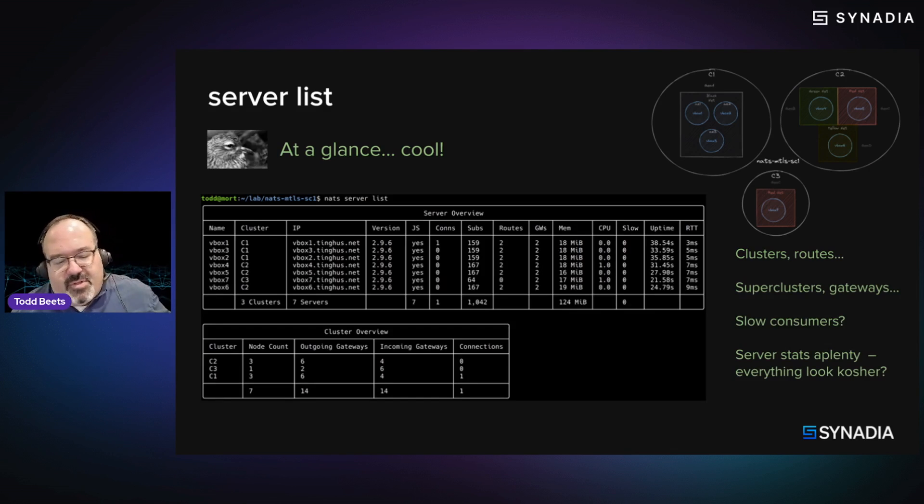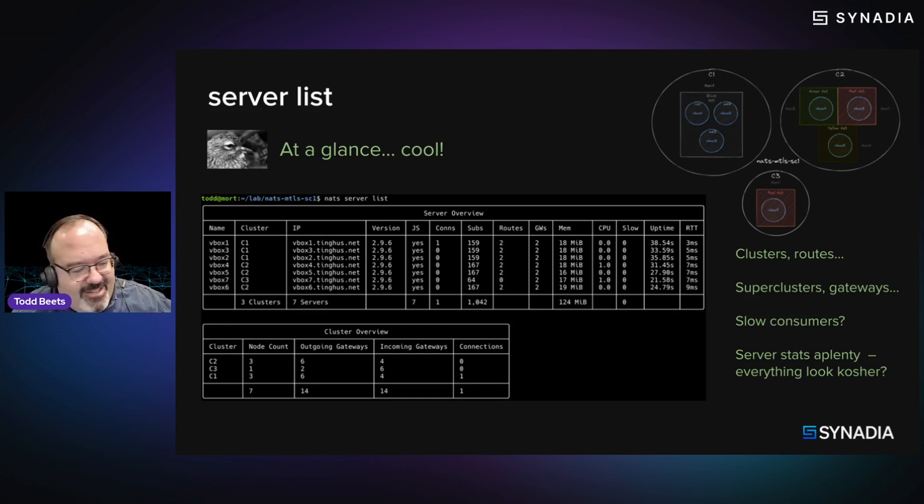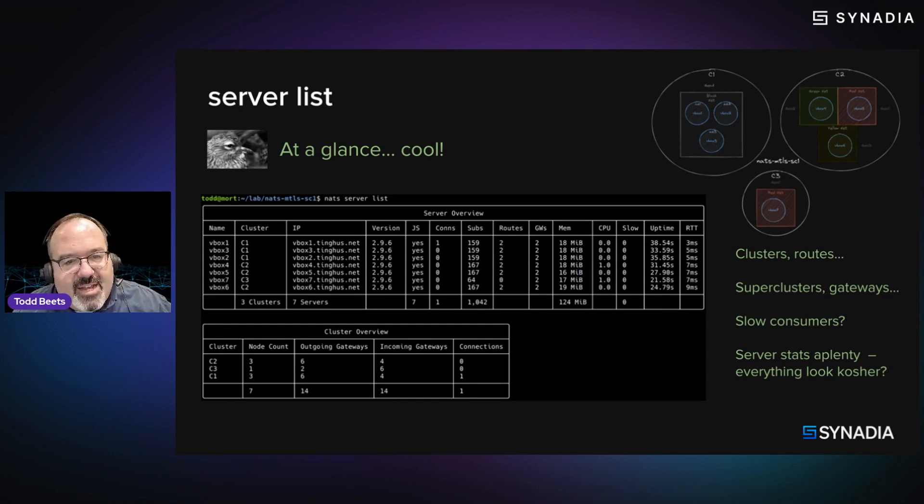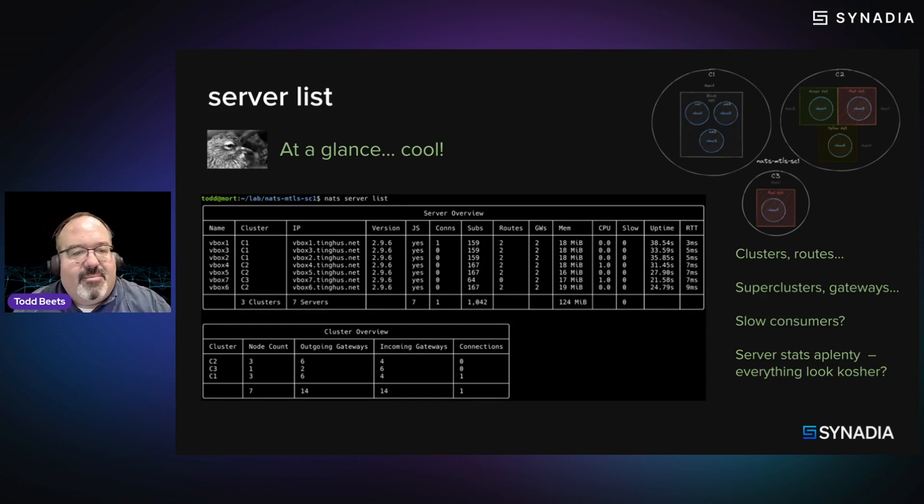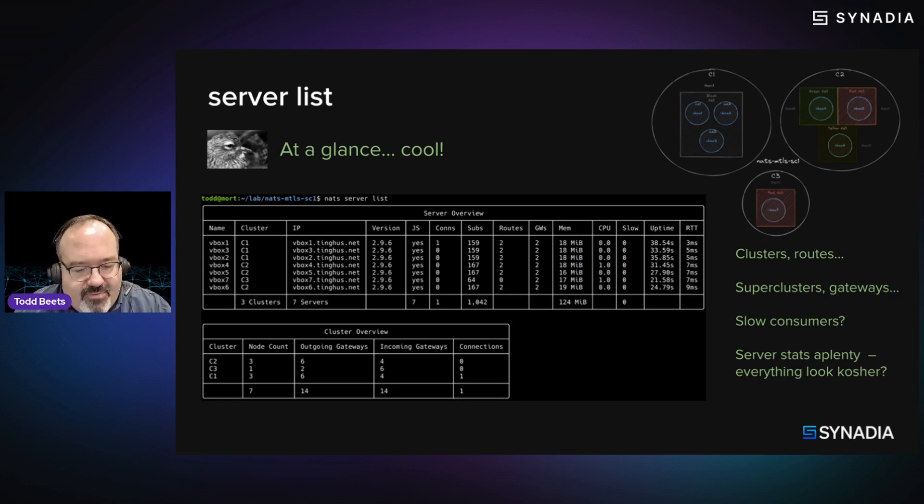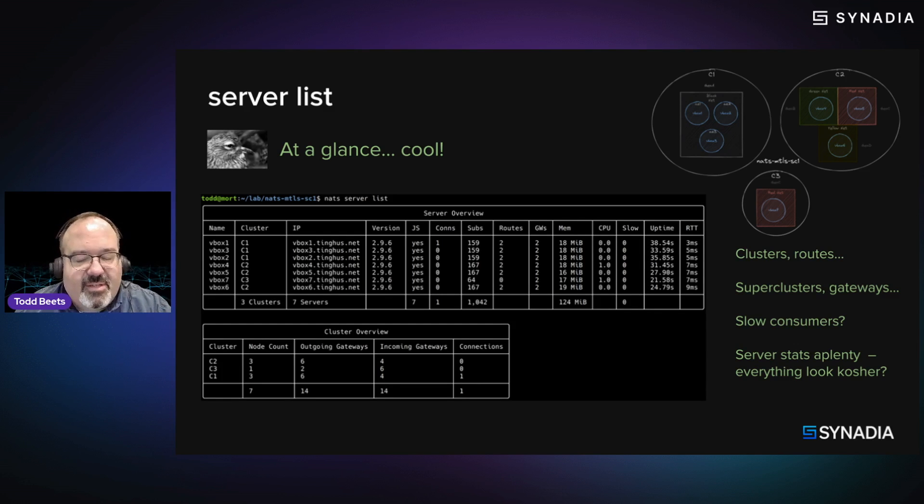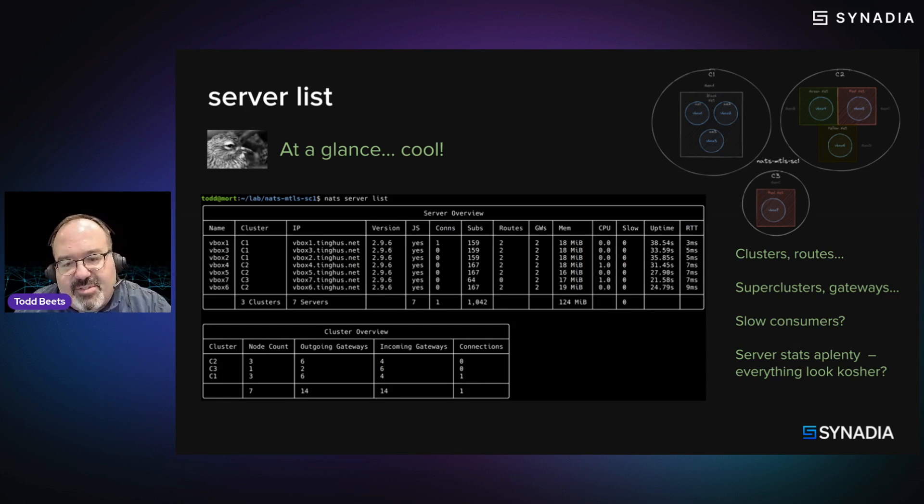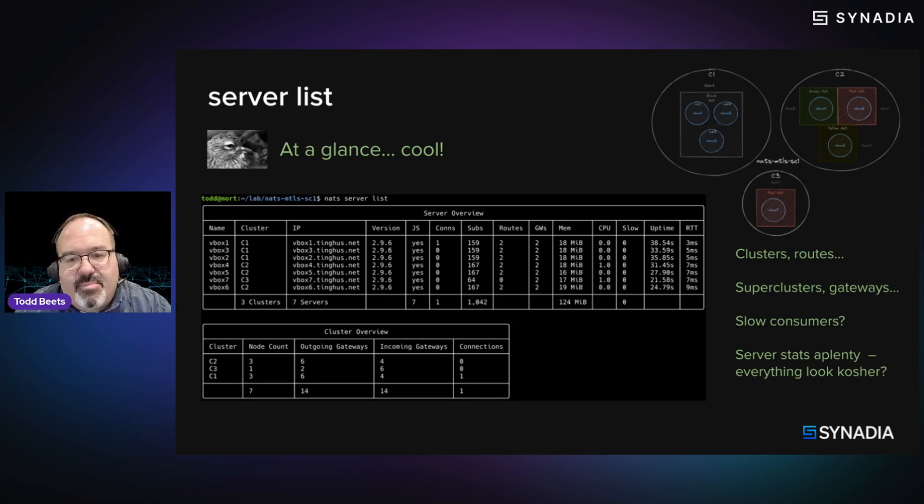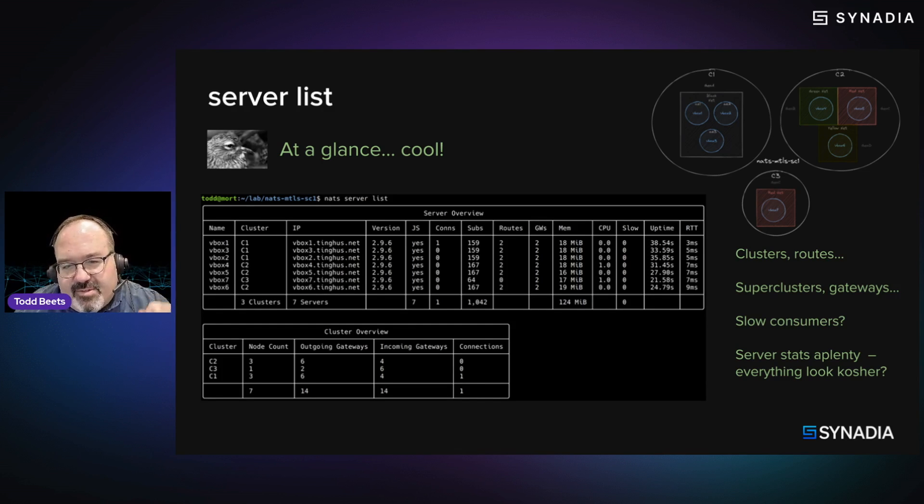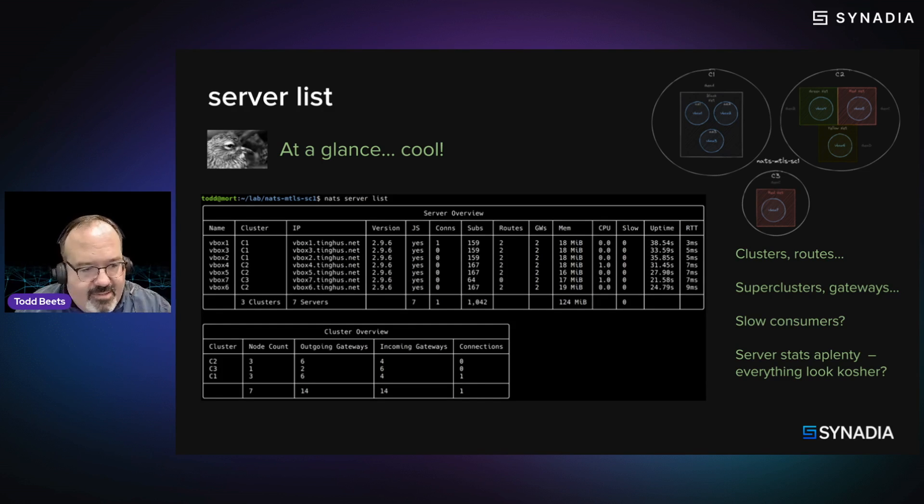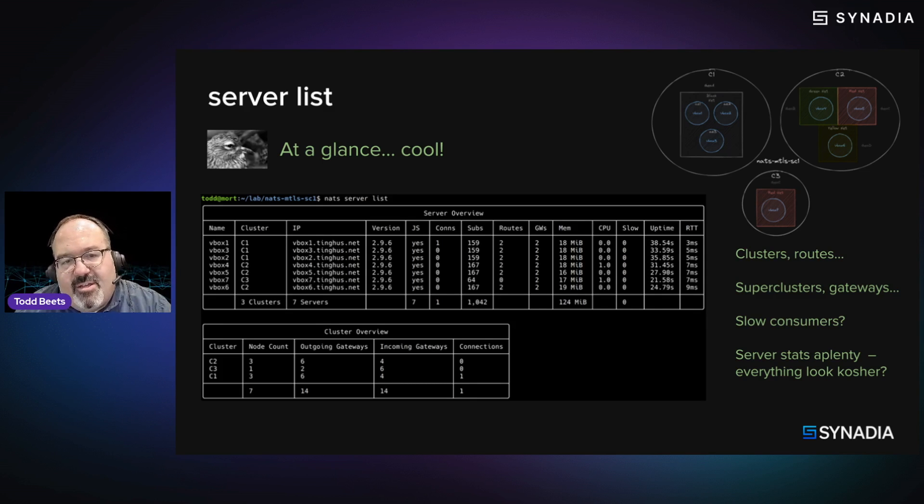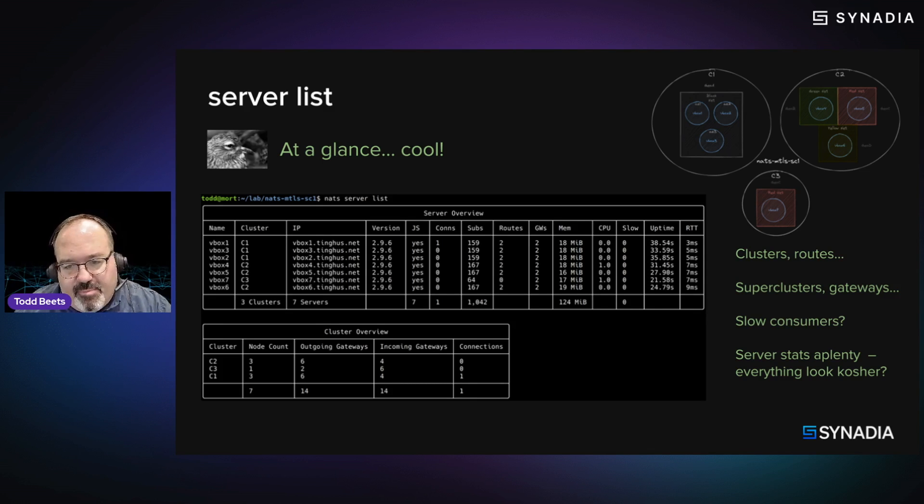So the first of the big three is the ever-present NATS server list. So this works in any NATS environment, whether it's a single server, a cluster, a super cluster, and whether or not you have Jetstream enabled. It's kind of the bread and butter. And really, when you do a NATS server list, and this is all a system from the operator's point of view, we're really doing that info ping in scatter gather.